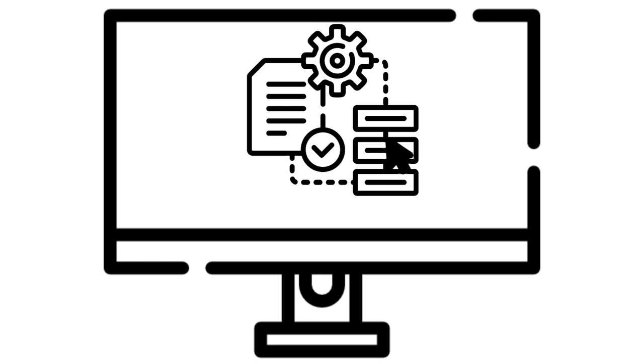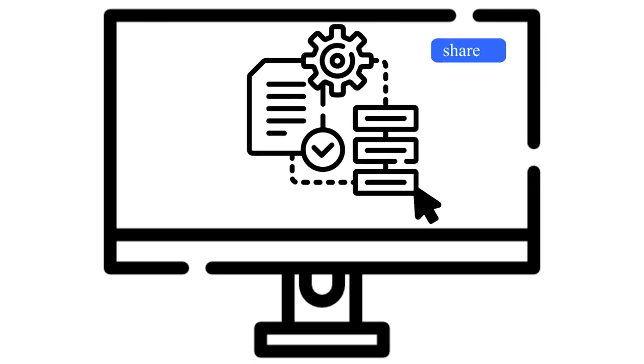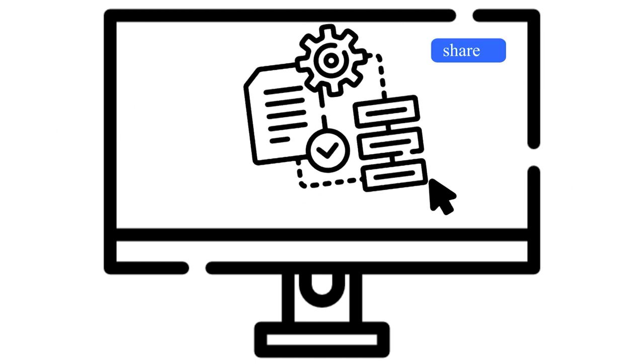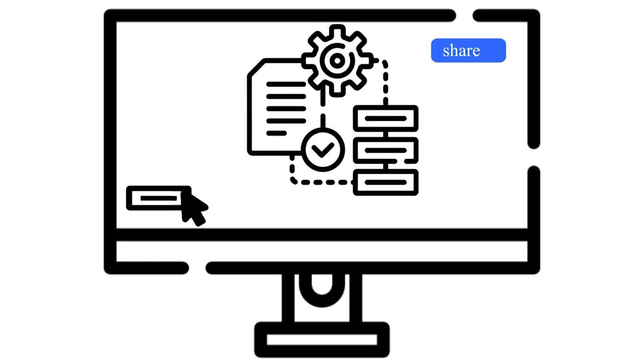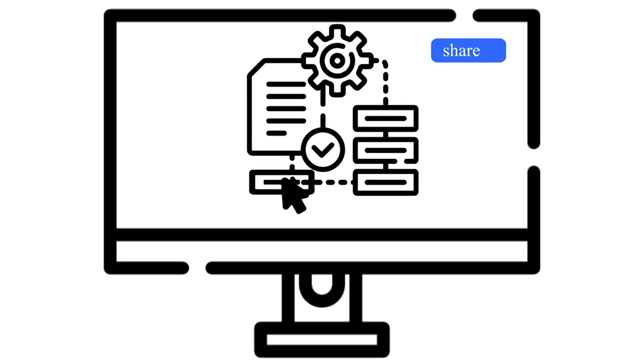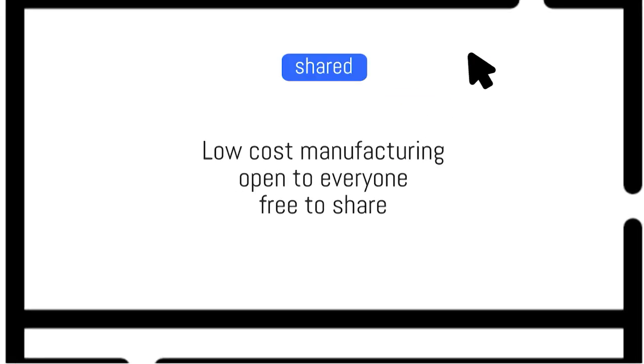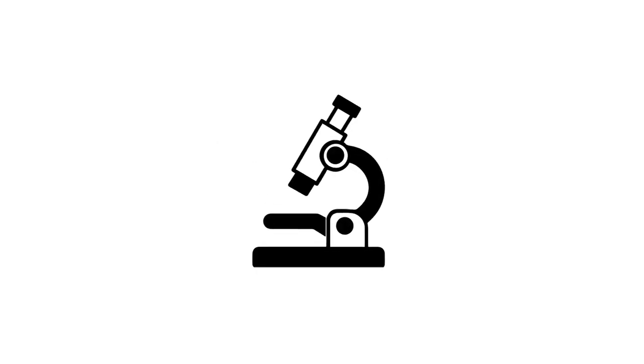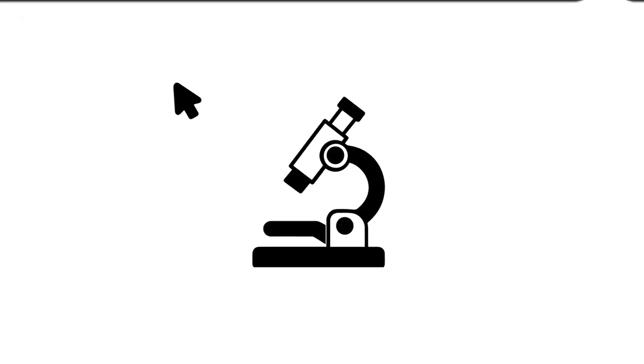Open hardware is based on the same principles as open software. Open licenses allow everyone to use, study, modify, and share designs, aiming to make the tools they need at a lower cost.